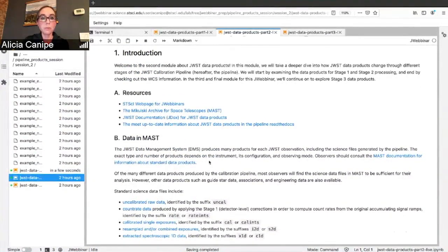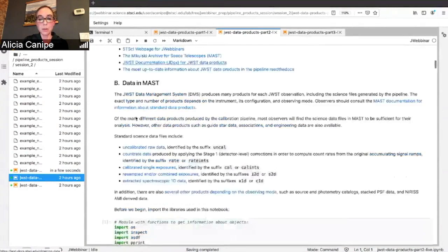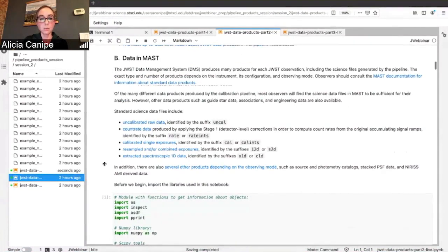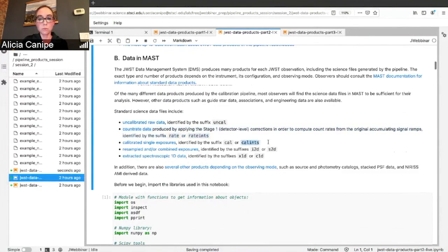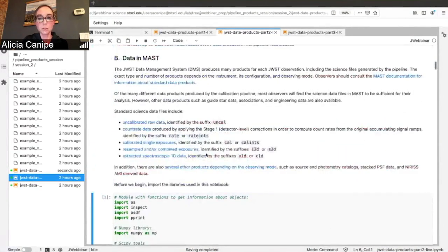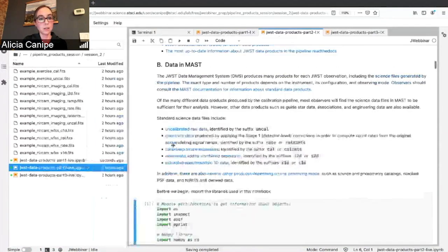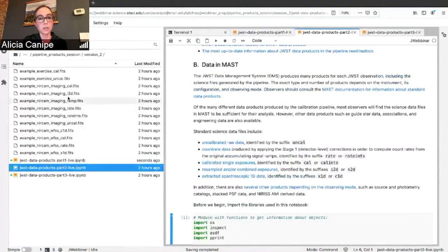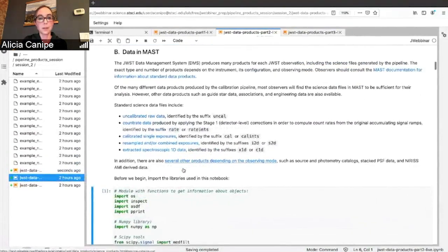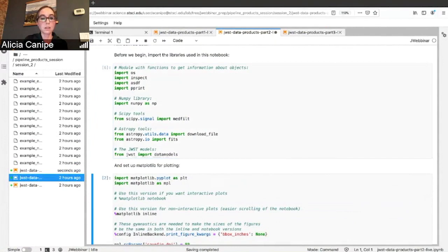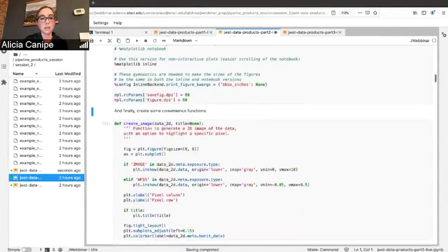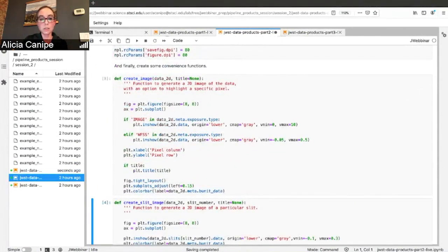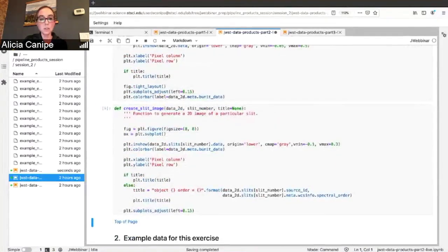As before, we have your intro, your resources, a reminder about all these different extensions that you might encounter. We're talking about Stage 1, so you're going to be looking at Rate and RateInts. And Stage 2, you're looking at Cal and CalInts.fits. That's what you'll see in all of your files over here. Go ahead and do these imports. You have some more convenience functions to create images, create a slit image.